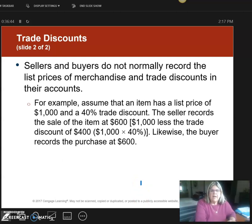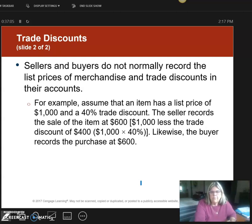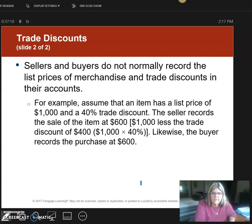Here's an example: an item has a list price of $1,000 and they're offering a 40% trade discount, so you actually buy it at $600. Now if it was going to have a 2% 10 net 30 discount assigned to it, instead of the $600, you'd actually be paying 98% of the whole value because 98% plus 2% equals 100%. I'm going to stop here because the next part of Chapter 5 is the income statement, and I want to talk about that in detail, so this will be the end of this video and we're moving to a new one.